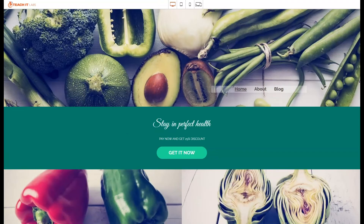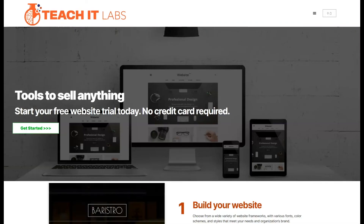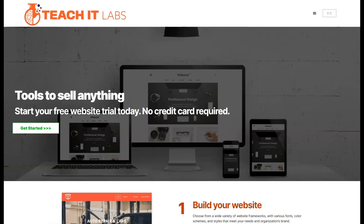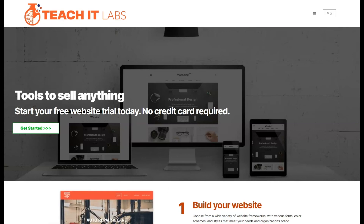So once again, this is John Spencer from teacherlabs.com. Remember, you can test our websites for free — no credit card is required.